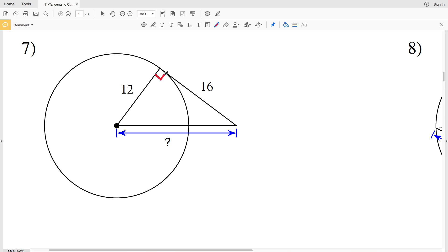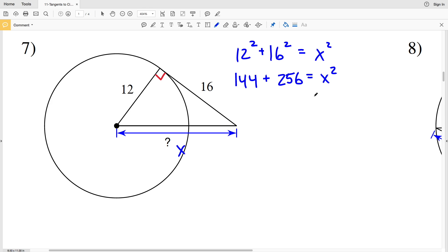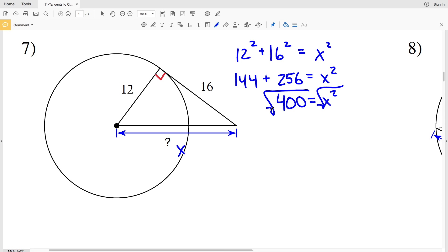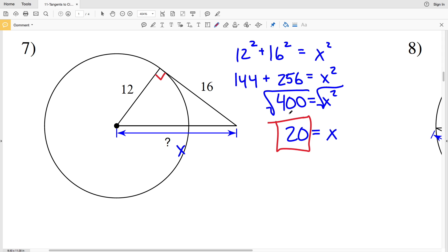In number seven, assuming that lines appearing to be tangent are indeed tangent, the line with length 16 intersects the radius of 12 at 90 degrees. So I have both legs and I'm solving for the hypotenuse x. Using the Pythagorean theorem: 12 squared plus 16 squared equals x squared. 144 plus 256 equals 400, so x squared equals 400. Taking the square root of both sides, x equals 20. So 20 is the missing value in number seven.